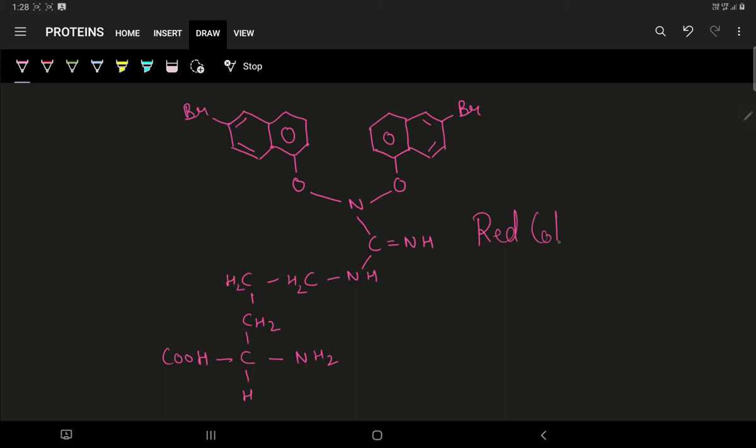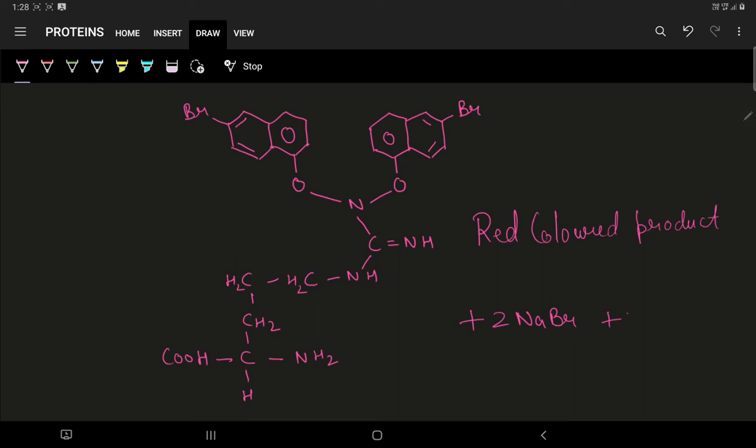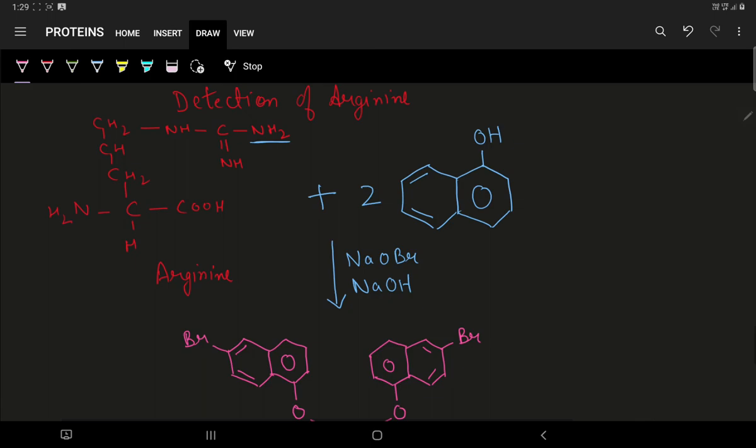This is the red colored product that is formed. Plus two molecules of sodium bromide, NaOH sodium hydroxide, and two molecules of water are also released.